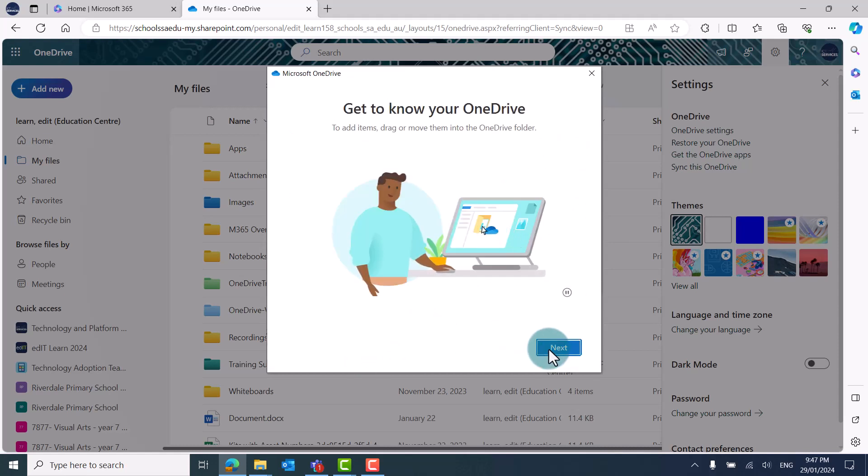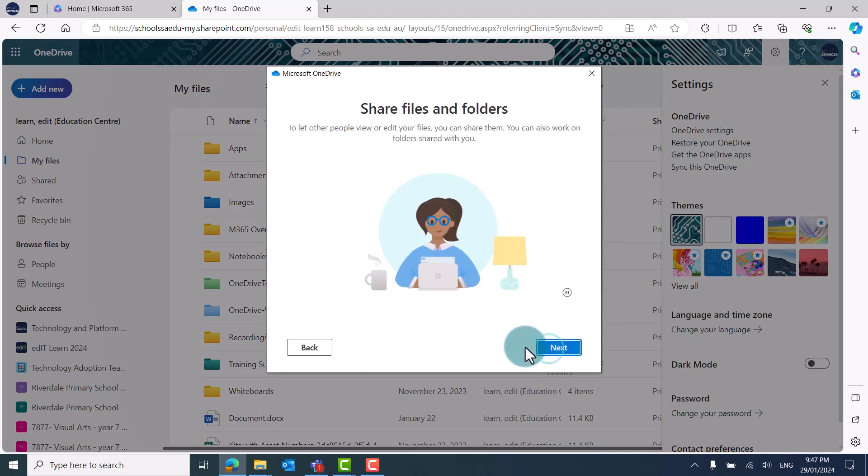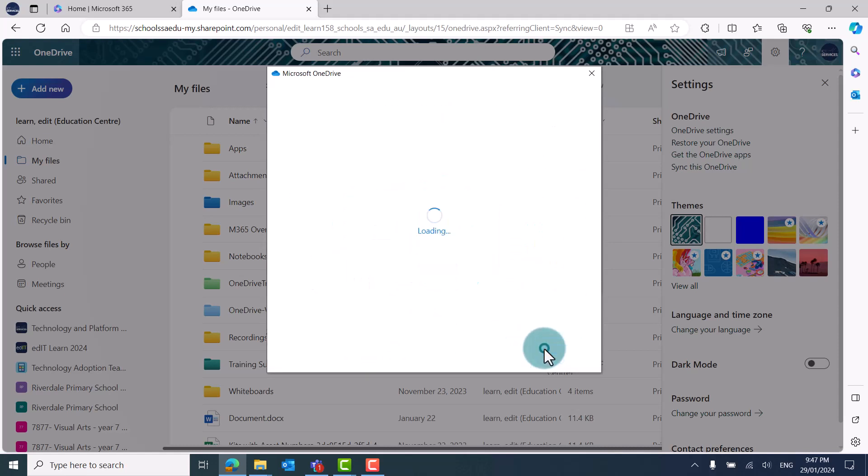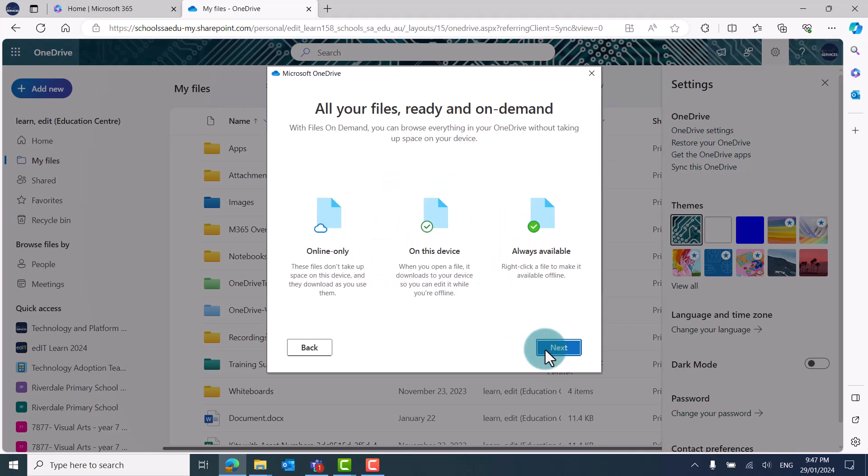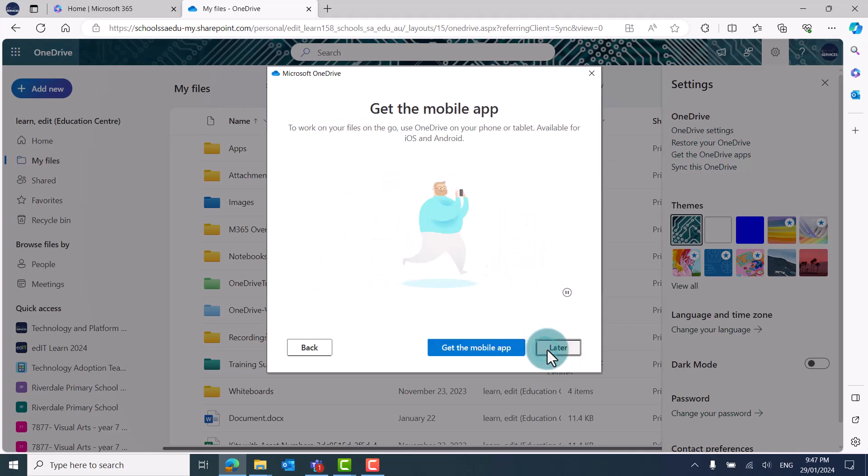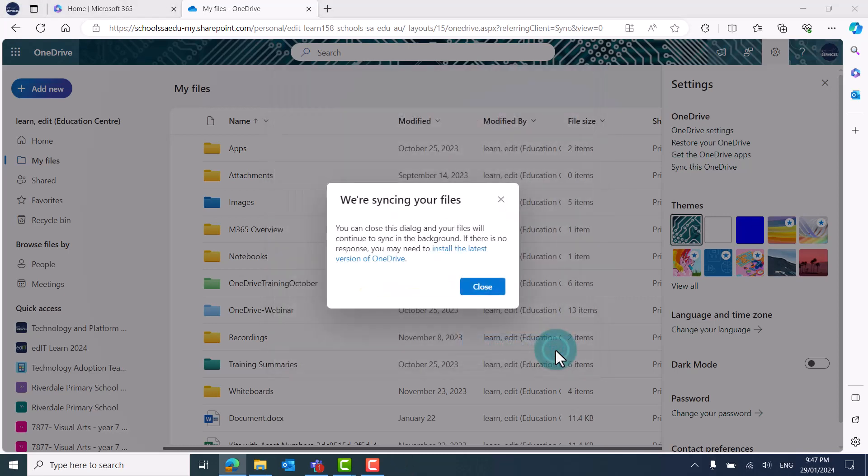Navigate through the information screens by clicking Next. And then when you're ready, click on Open my OneDrive folder. This will open File Explorer on your computer.